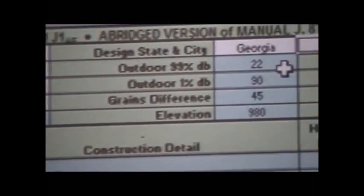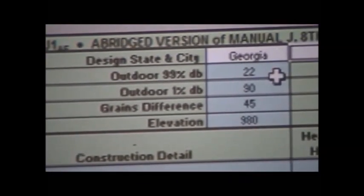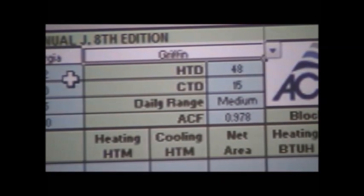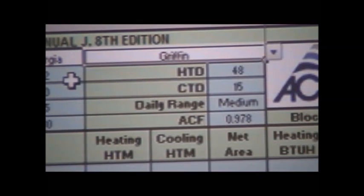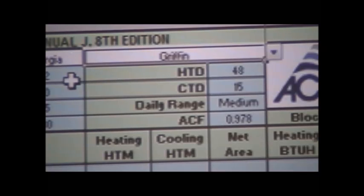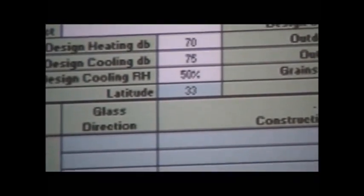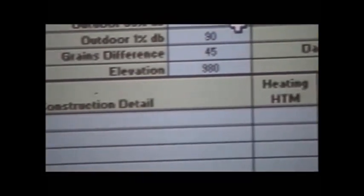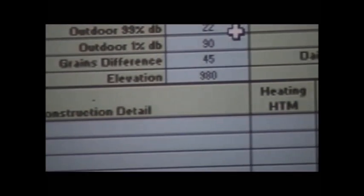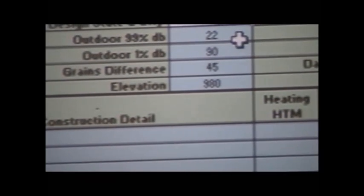Our daily range of temperatures is considered medium. In some places you may have very large temperature differentials over a 24-hour period — that would be considered high — and some places have very minimal variation, which is considered low. Ours is a medium temperature range. Latitude is needed because of the angle of the sun, which affects windows. Elevation relates to actual air pressure and the density of the air.